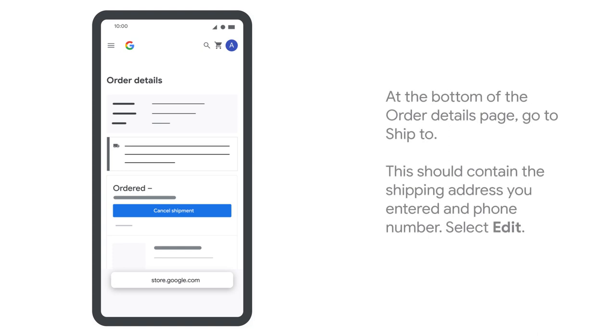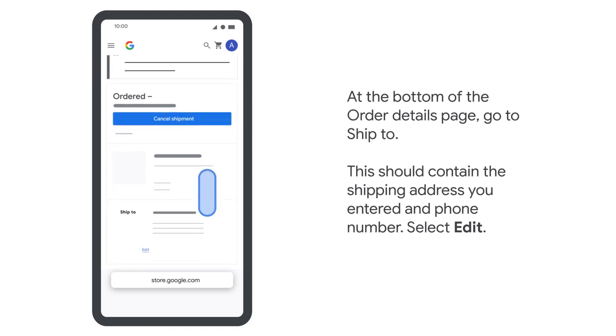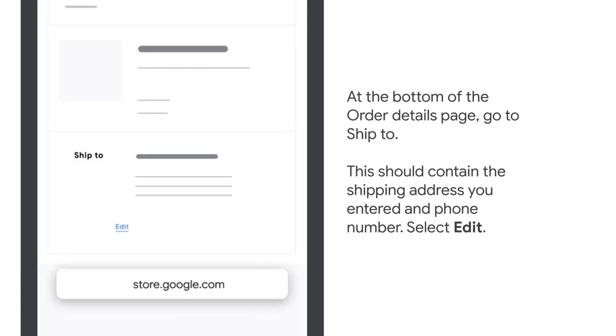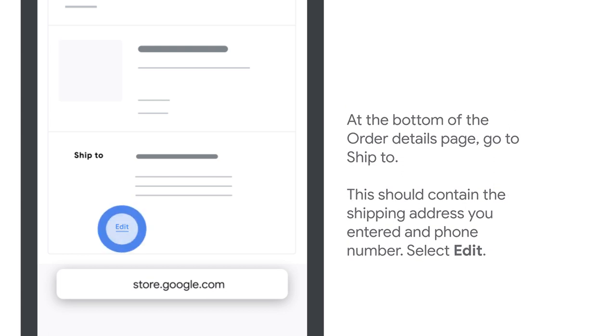At the bottom of the Order details page, go to Ship to. This should contain the shipping address you entered and phone number. Select Edit.